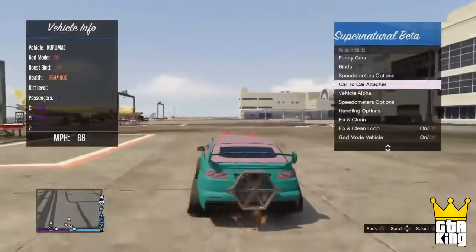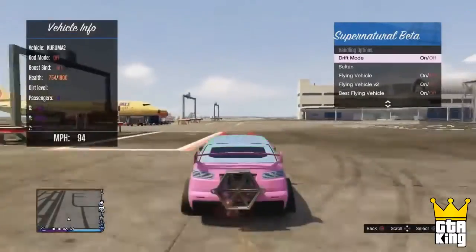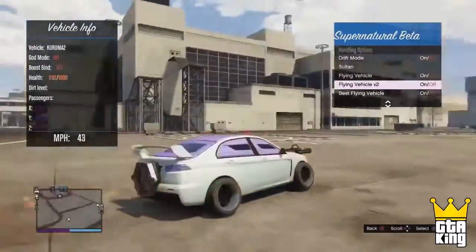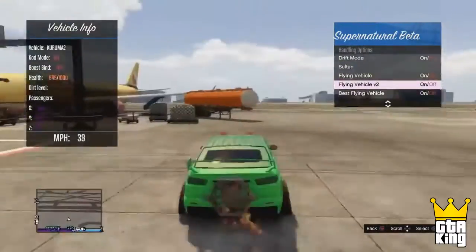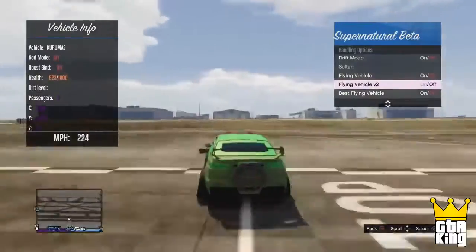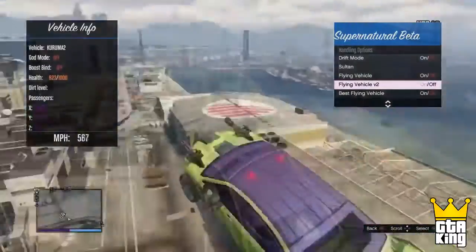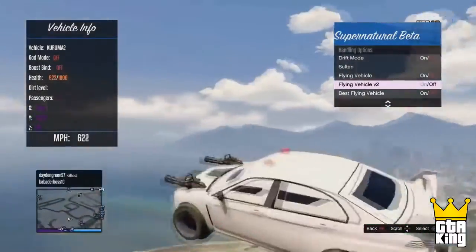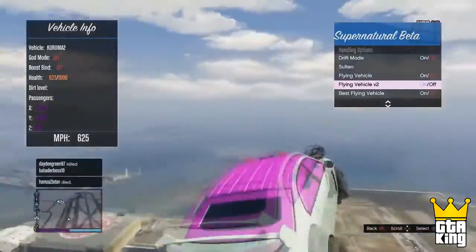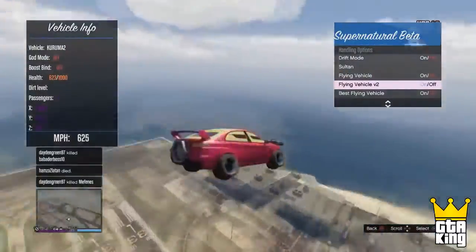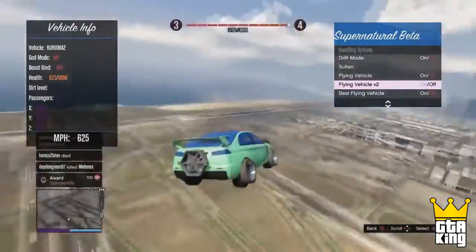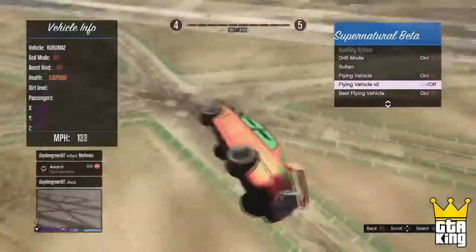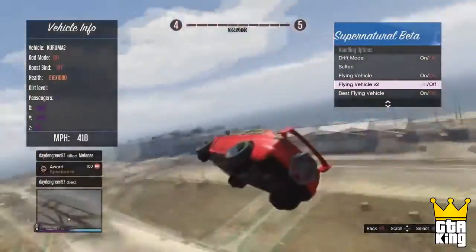Yo, what is up guys, it's the GTA King here coming at you with a brand new GTA 5 video. In today's video I'm gonna be showing you the best way to download and install mods on GTA 5 online for a non-jailbroken console. This is for the PlayStation 3 and this method will contain around 40 mod menus, so this is a pretty big mod menu.